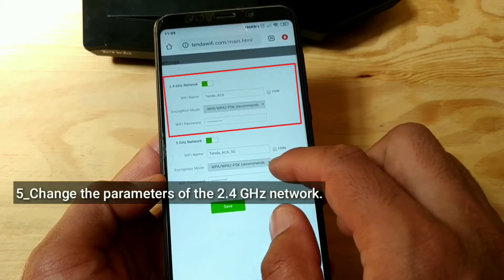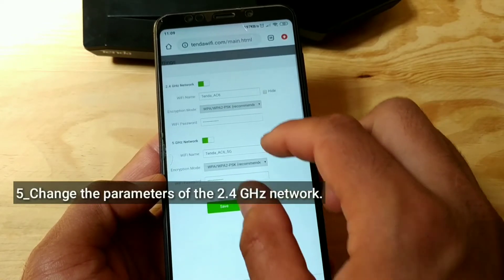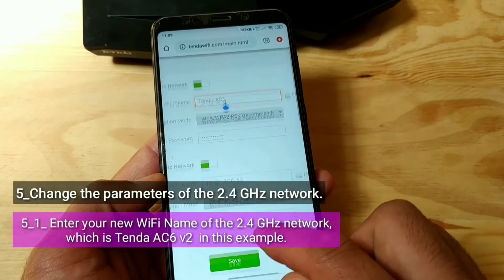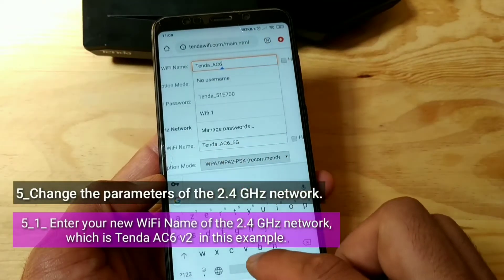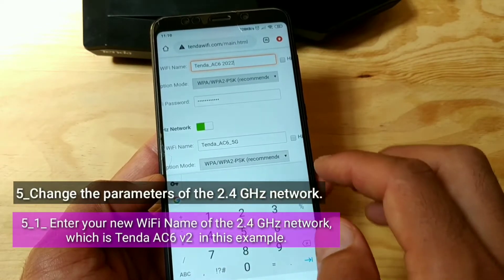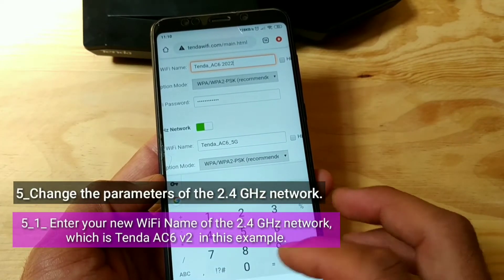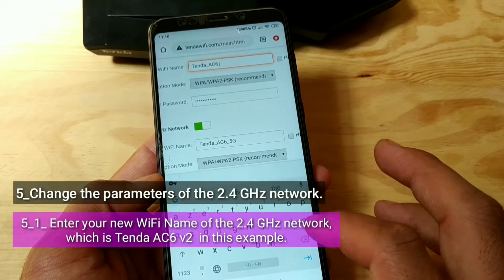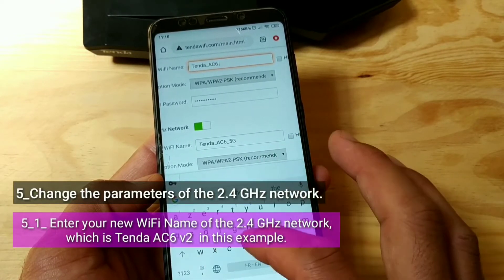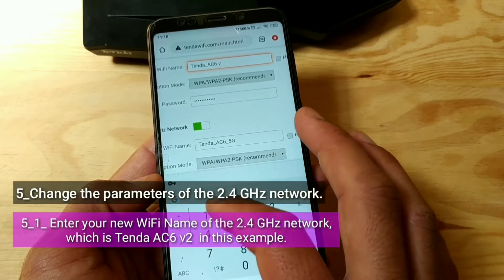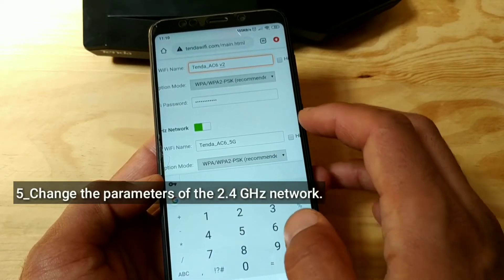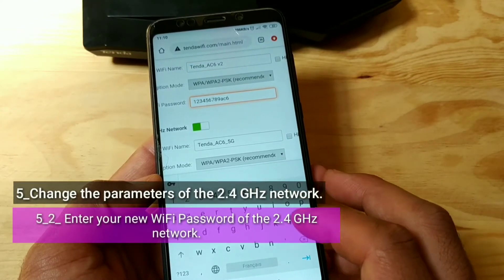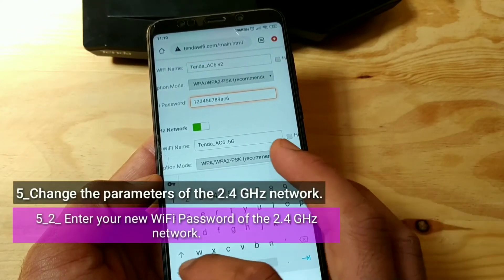Change the parameters of the 2.4 GHz network. Enter your new Wi-Fi name of the 2.4 GHz network, which is TendaAC6V2 in this example. Enter your new Wi-Fi password of the 2.4 GHz network.